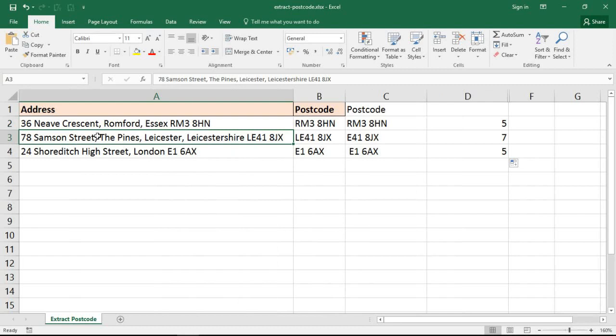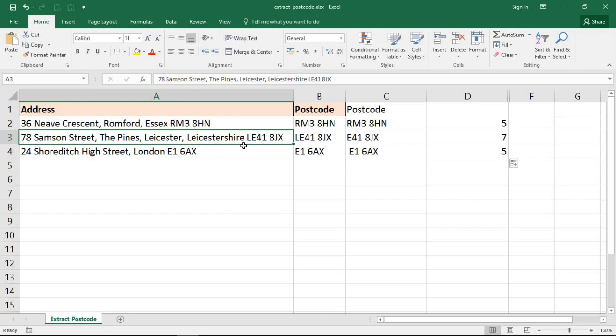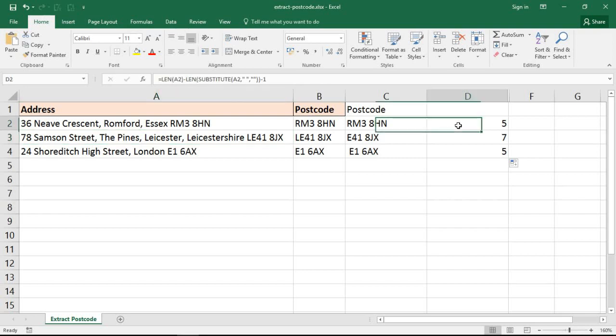Once I know that, by taking one off that figure, then I found the penultimate space. That is the position of the penultimate space. Let me look back at this. That says 5: 1, 2, 3, 4, 5. Next one 7: 1, 2, 3, 4, 5, 6, and 7. That is it. That is the position before the postcode.